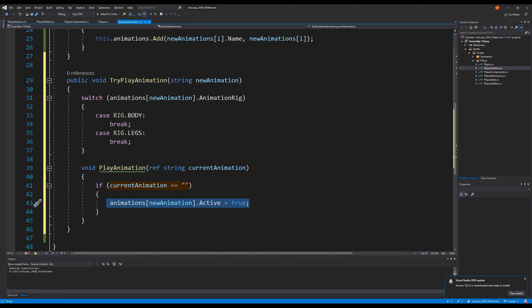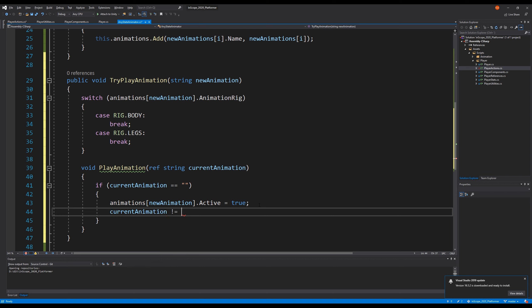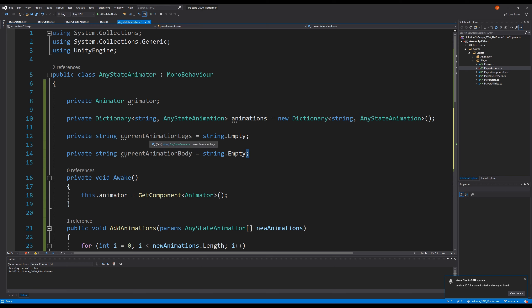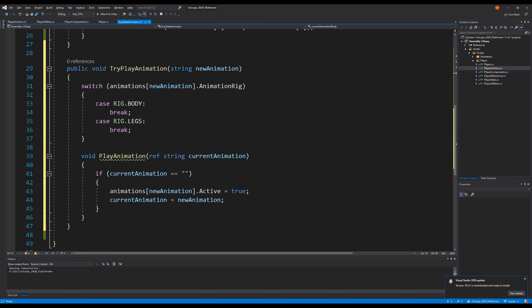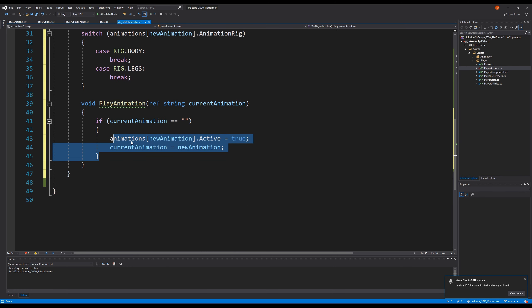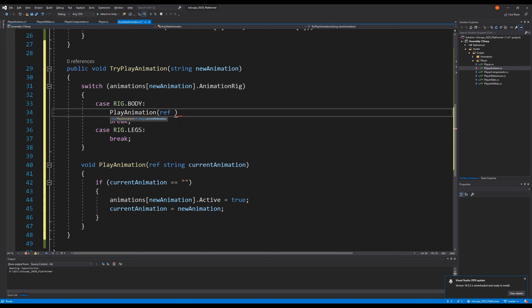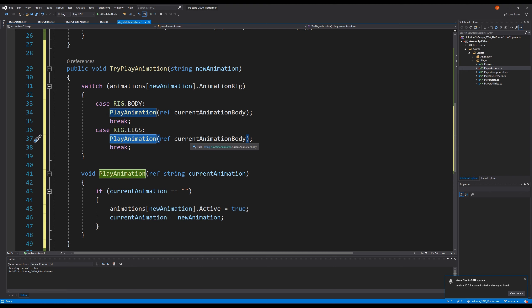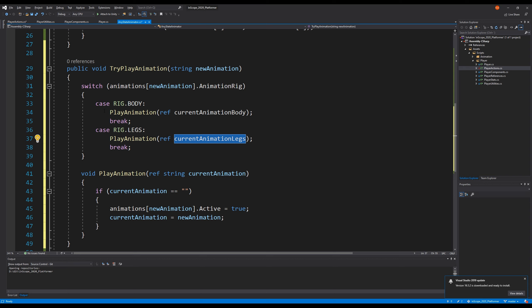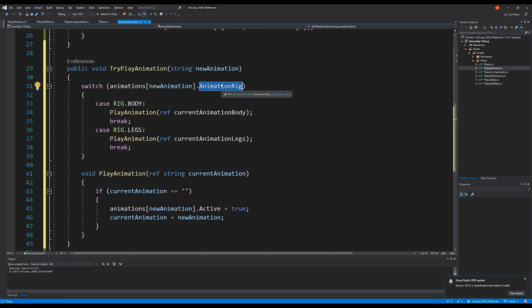So we need to start our animation. If that's the case, we simply say animations new animation dot active equals true. So we just set our current animation we want to play to true because there's nothing stopping it. Then we say current animation equals new animation. We have two current animations: one for the legs and one for the body. We're going to pass them in as a parameter using a ref, so it references whatever we pass in and changes the original value. This means I can go up here and say play animation ref body animation, then copy and paste it for the legs using the current animation legs.